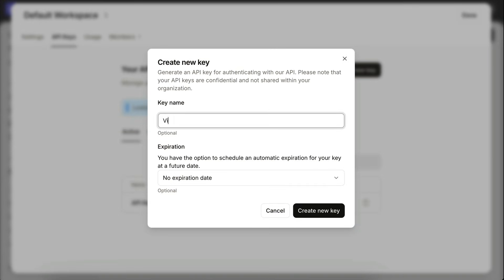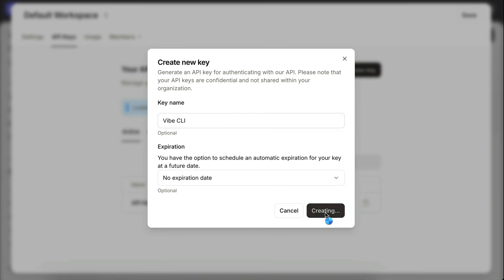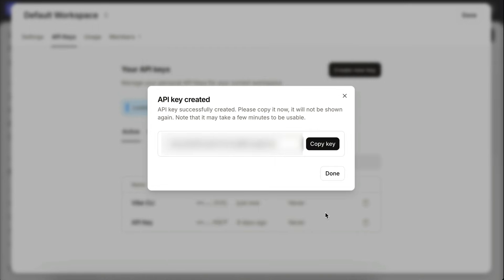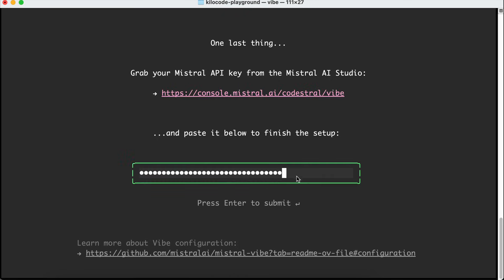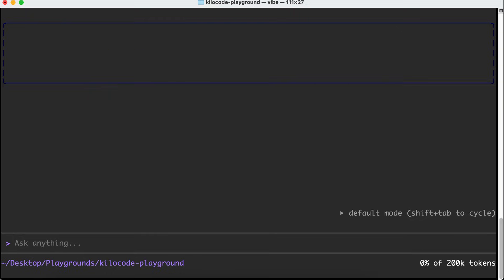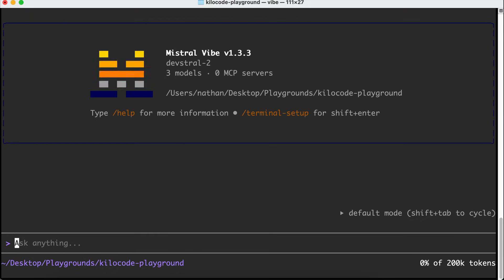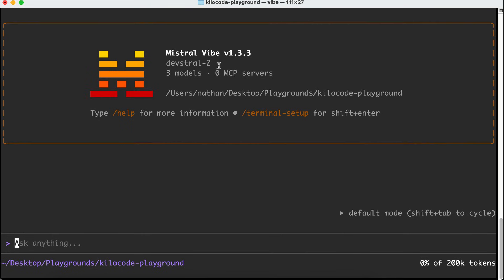I will name this as Vibe CLI to easily recognize which key I'm using for the tool. Once the key is created, copy it, and then back in the terminal, paste the key. Press Enter, and now Mistral Vibe CLI is ready to go.